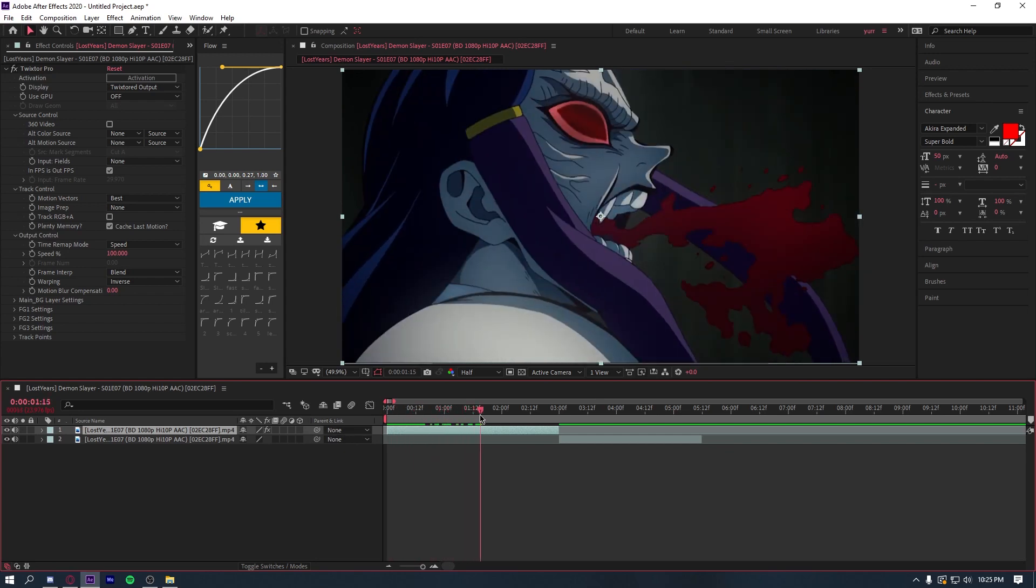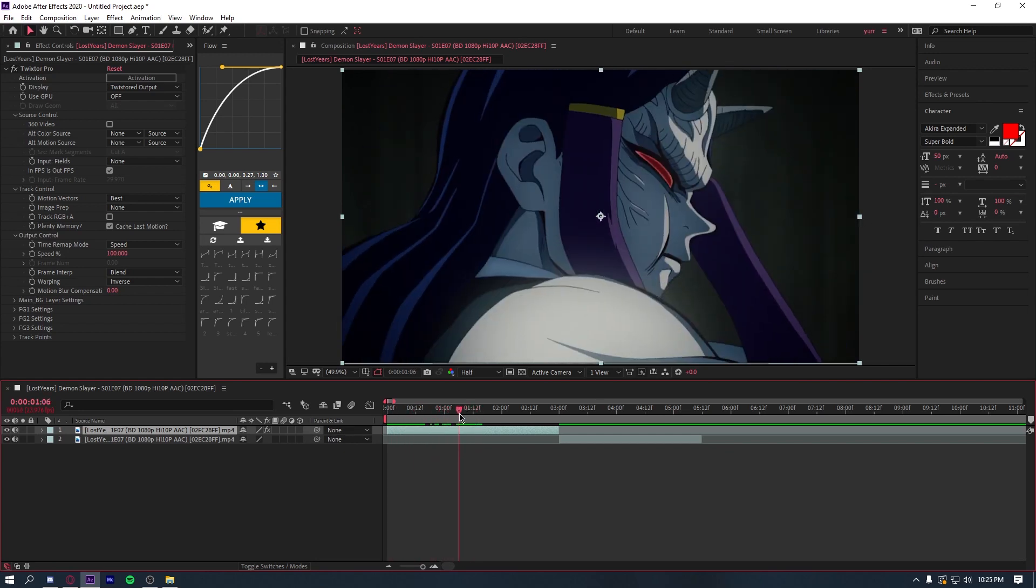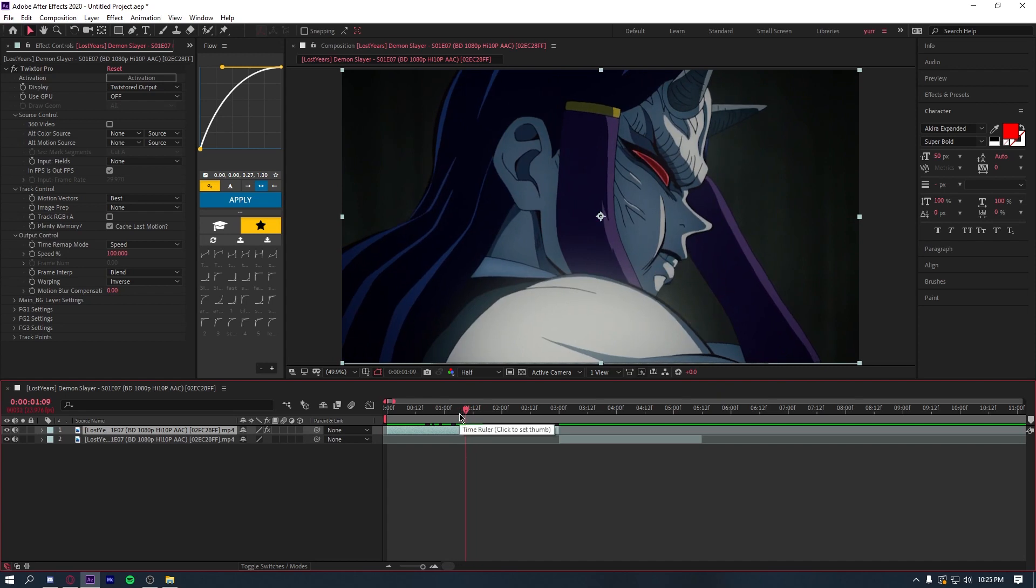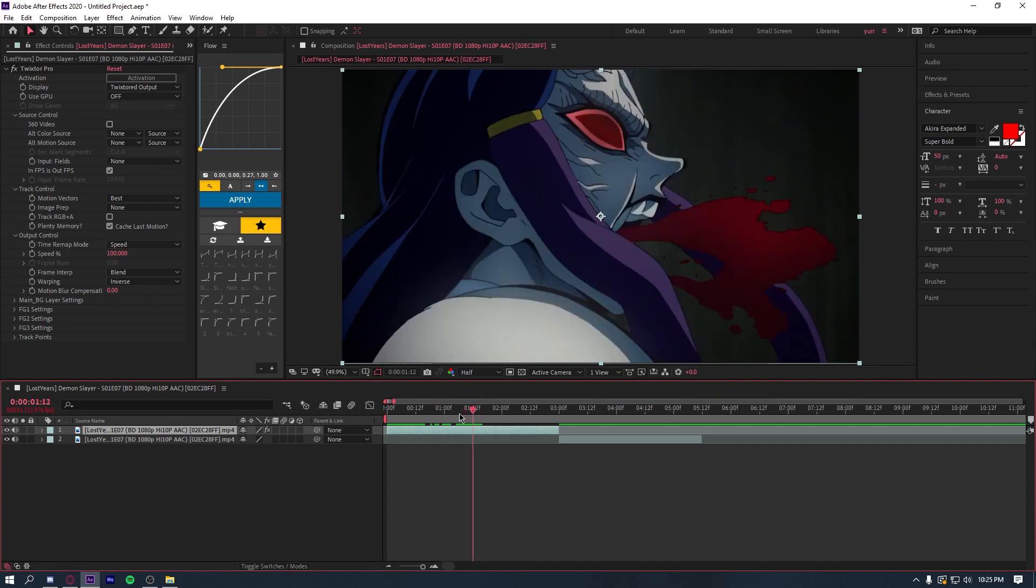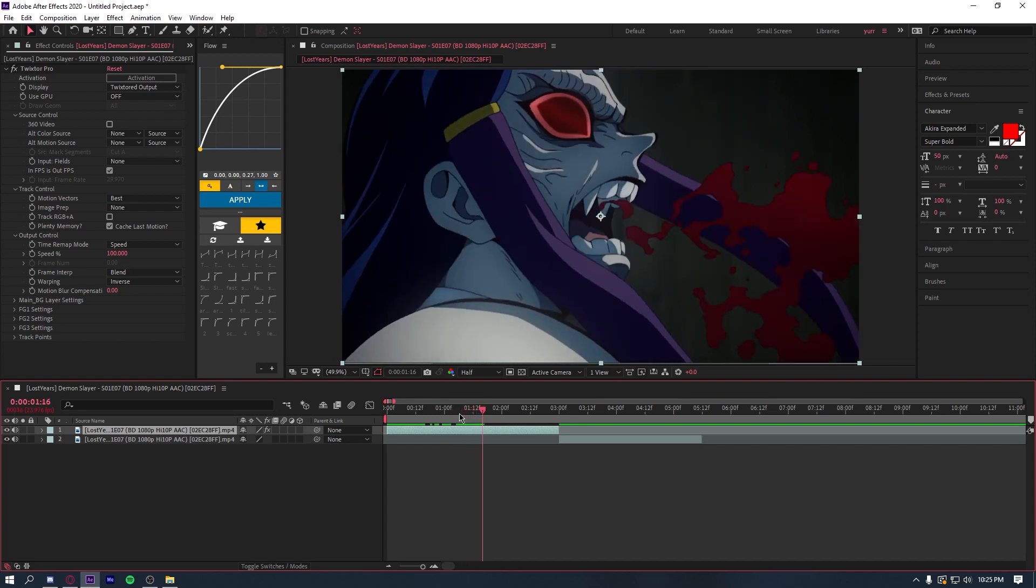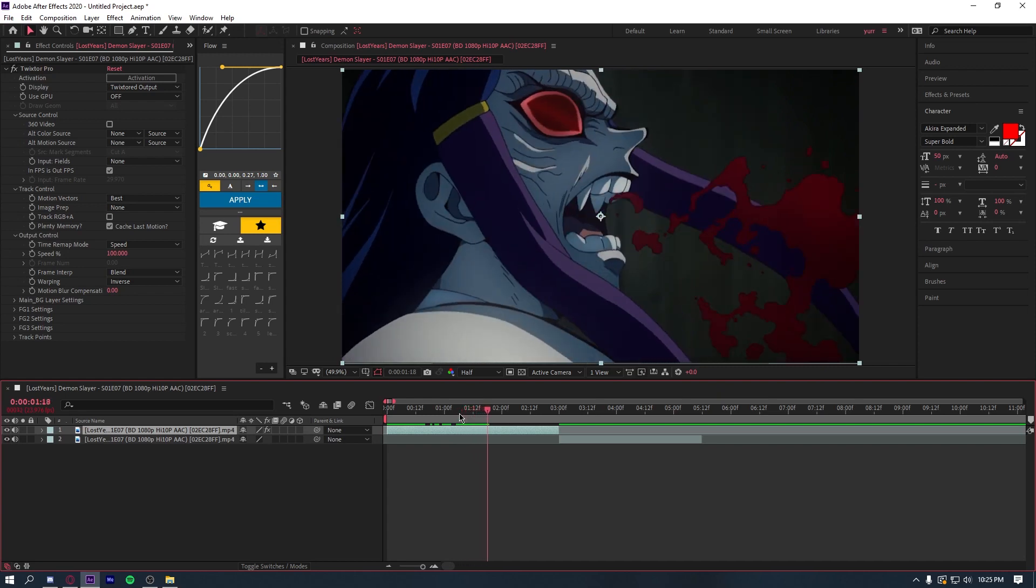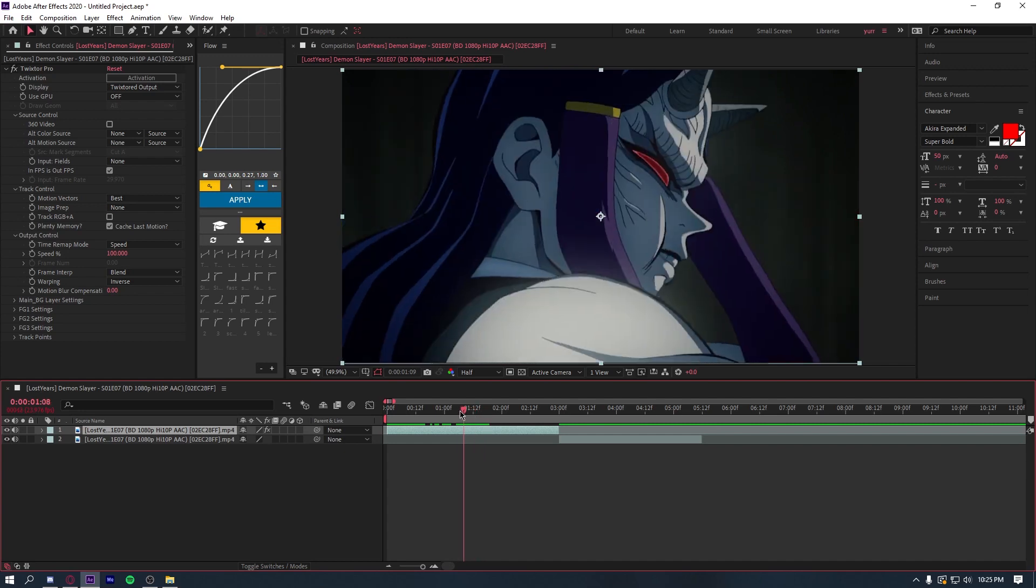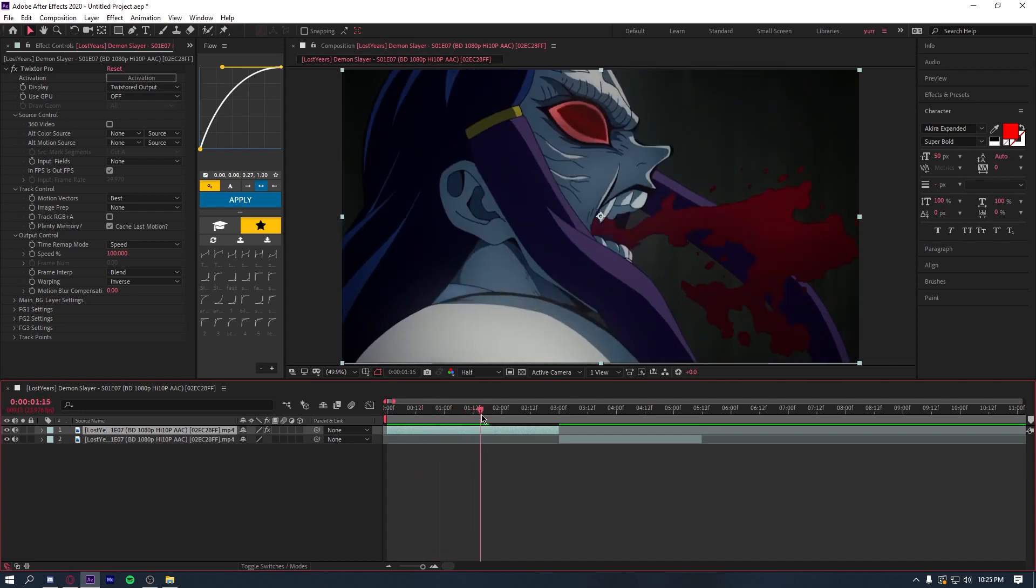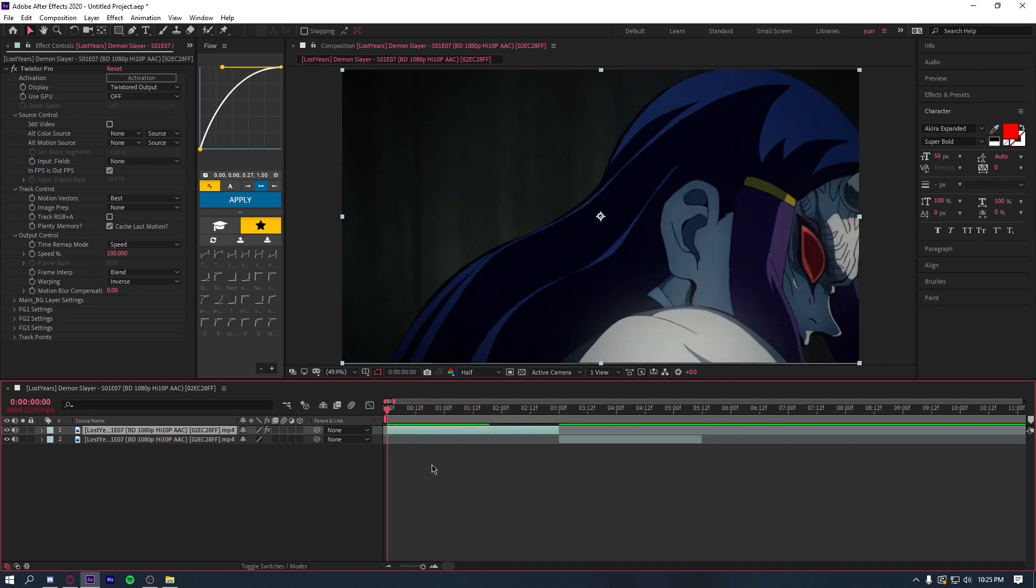Now we want to make sure that once we get down to this part, it's still moving at two. Because sometimes the anime will change the frame rate depending on how fast they want the scene to go. So for this, it was two.